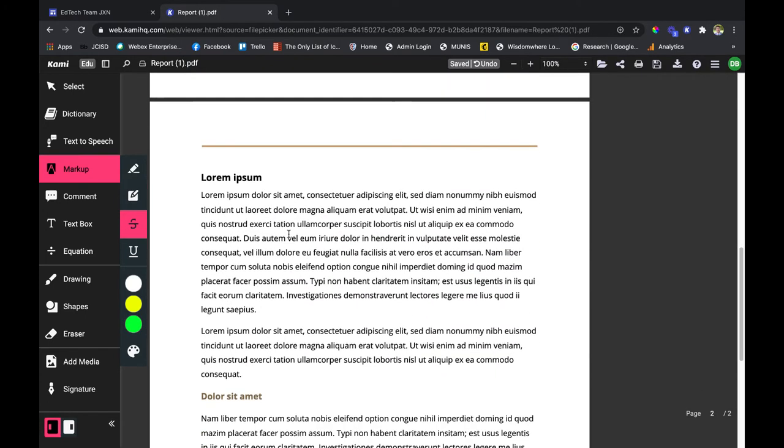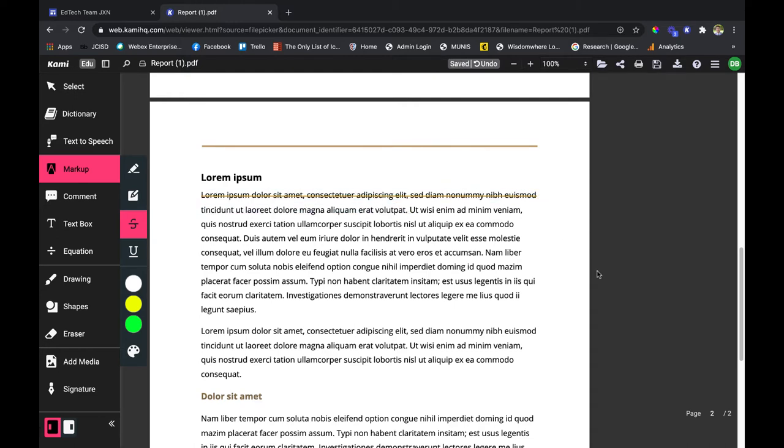The next option for you in the markup is the strikethrough. Say there's something you want to omit from a paper or something like that, or some detail that you are editing with your students and you just want to get rid of it and strike it out. Same thing, highlight it and it's going to strike it out for you. Very nice, very quick, very easy.